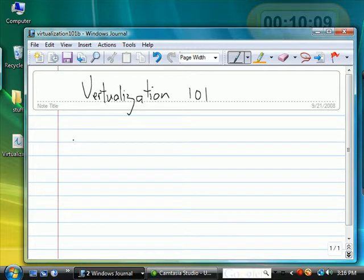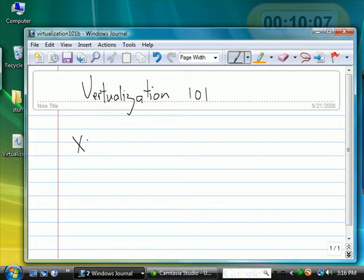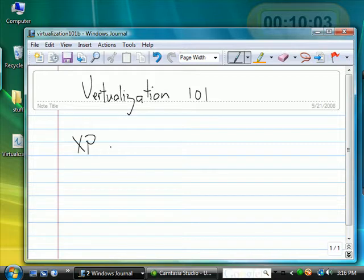For example, if you have a Windows XP computer at home and you want to learn Windows Vista or do something on Windows Vista,